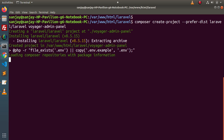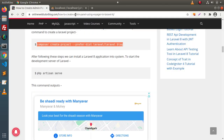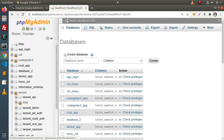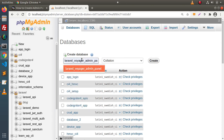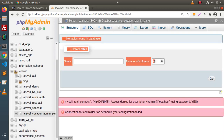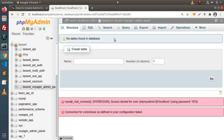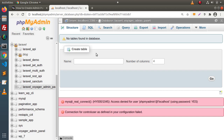In the meantime, let's create a database. Go inside phpMyAdmin, click on databases. Let's say "laravel_voyager-admin-panel". Copy the name, click on the create button. Right now inside this database, we don't have any table.